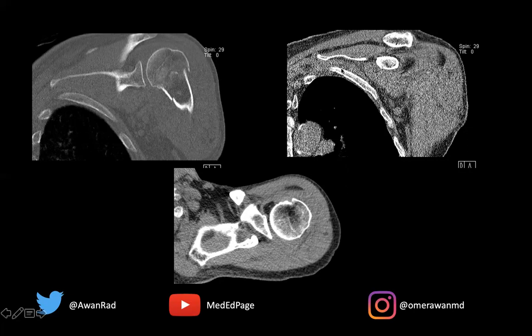In the coronal plane, notice that there's fat in the joint. So there's probably a lipohemarthrosis suggesting an intraarticular fracture, because fat and fluid within a joint space is a marker for an intraarticular fracture. Where does the fat and hemorrhage come from? From the bone — because the bone is made up of fatty marrow or yellow marrow, and red marrow or blood.